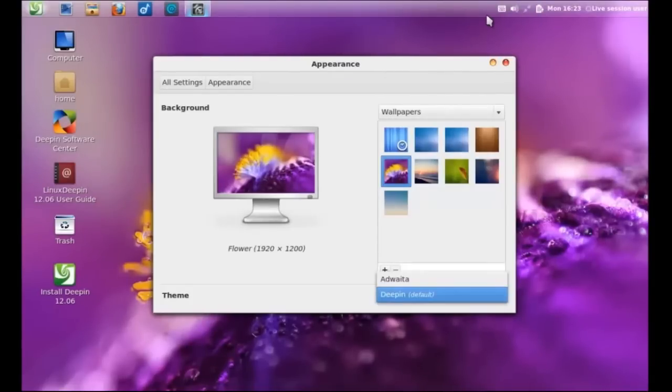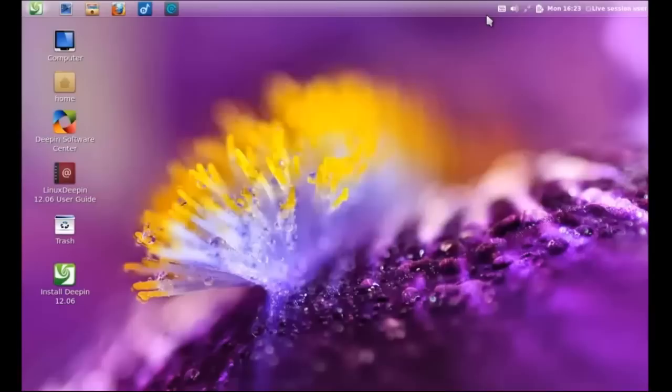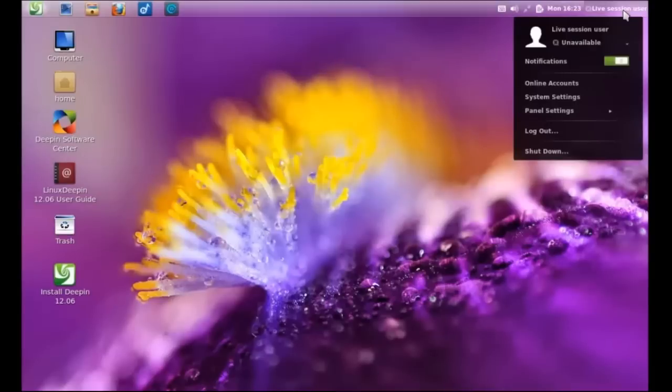But anyway, that being said, this only comes with two themes, Deepin and Adwaita. Yeah, I'll take a glass of water. Thank you.